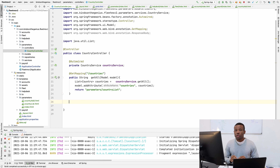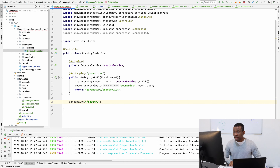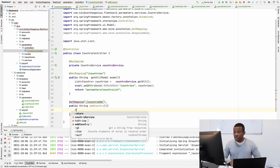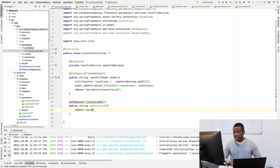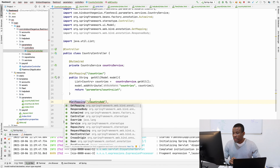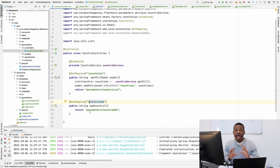I'm going to create a new method using a GetMapping annotation for the path '/country-add'. This method is simply going to return the HTML page, so I'll return 'parameters/country-add'. The error was coming because I was missing the annotation — now we have it.